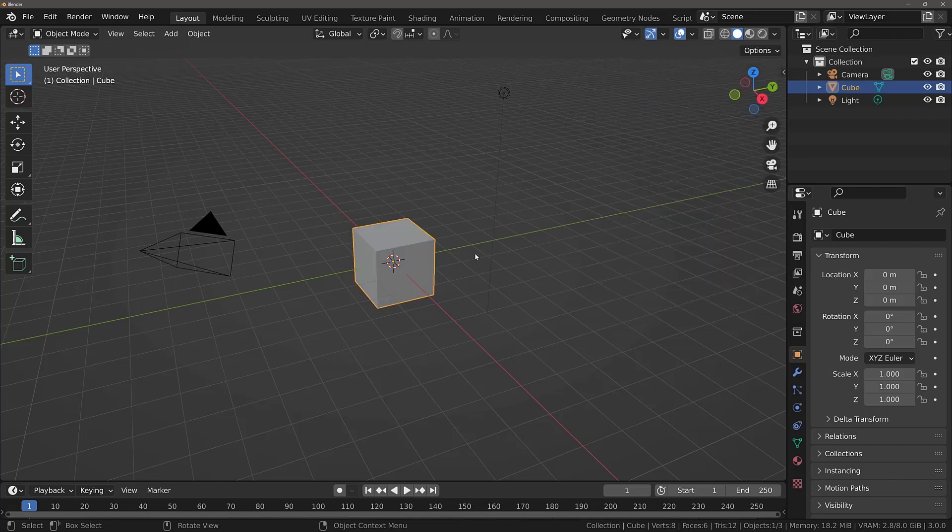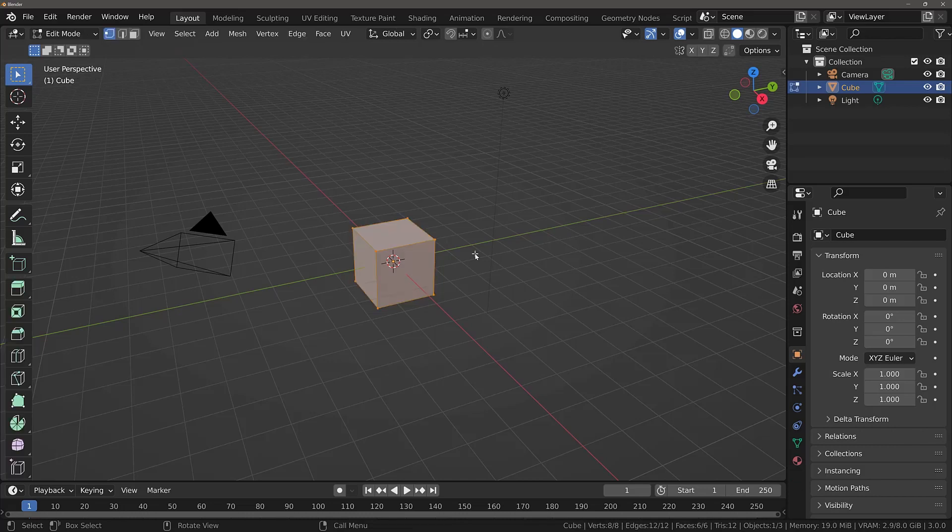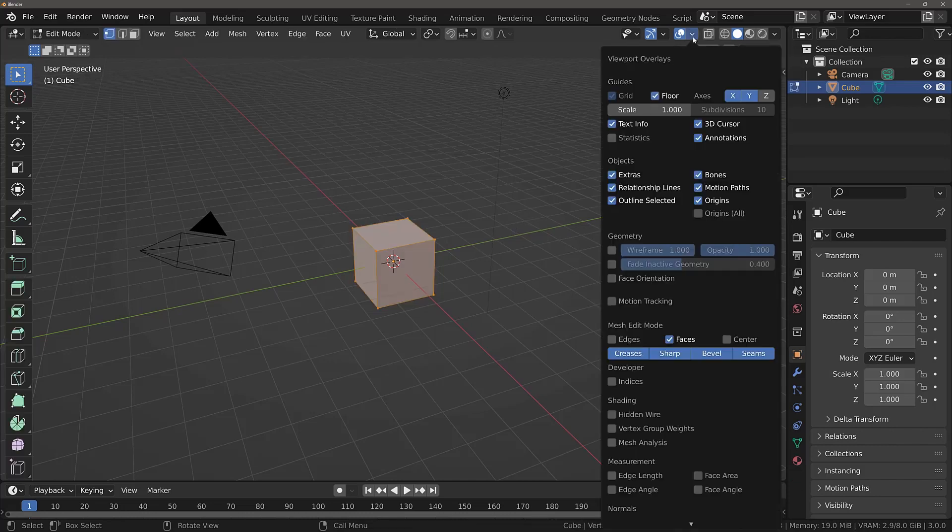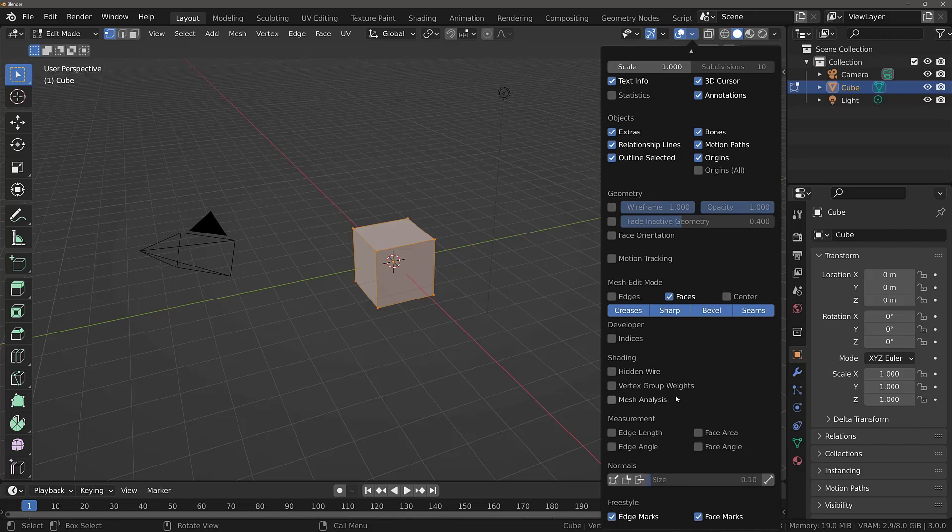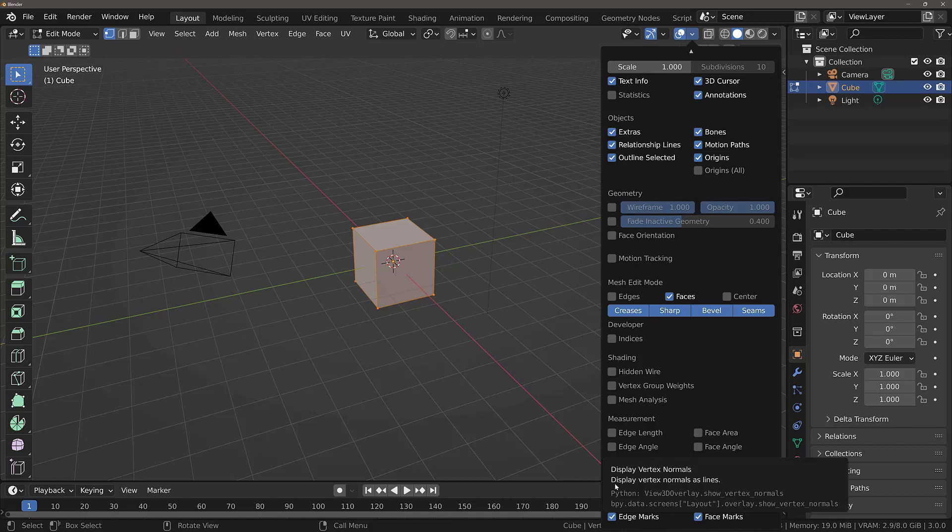Alternatively, we can hit the tab key to go into edit mode. Come back to this overlays menu and we can see that we have a lot more options to work with here. So if I scroll down, you will see we have the option for normals. And we can decide if we want to display the normals of the vertices, the edges or the faces.